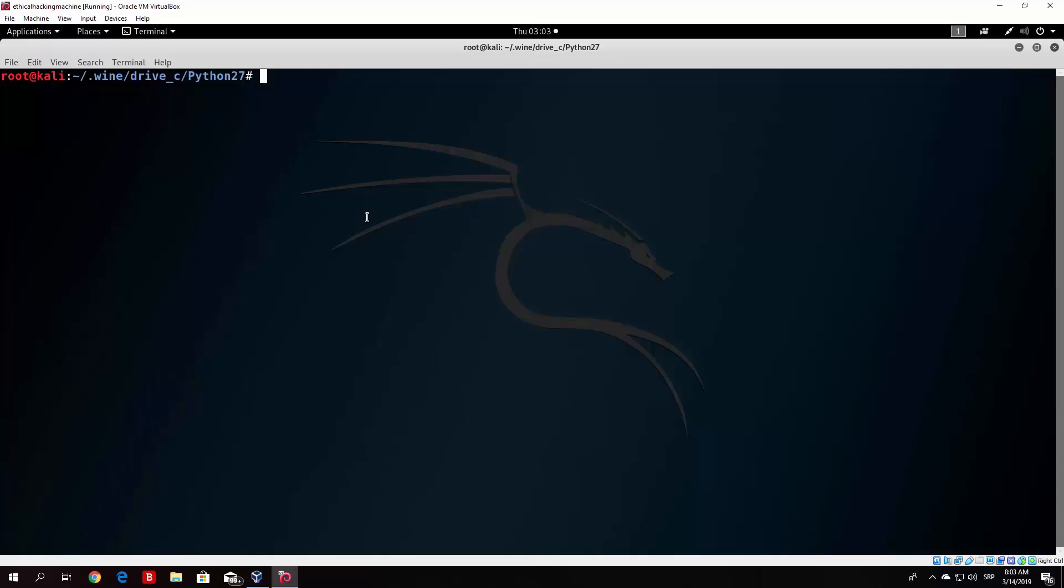More about that in the next videos. I just wanted to show you this Wine installation and we'll continue hacking in the next lecture. Hope I see you there and take care. Bye!